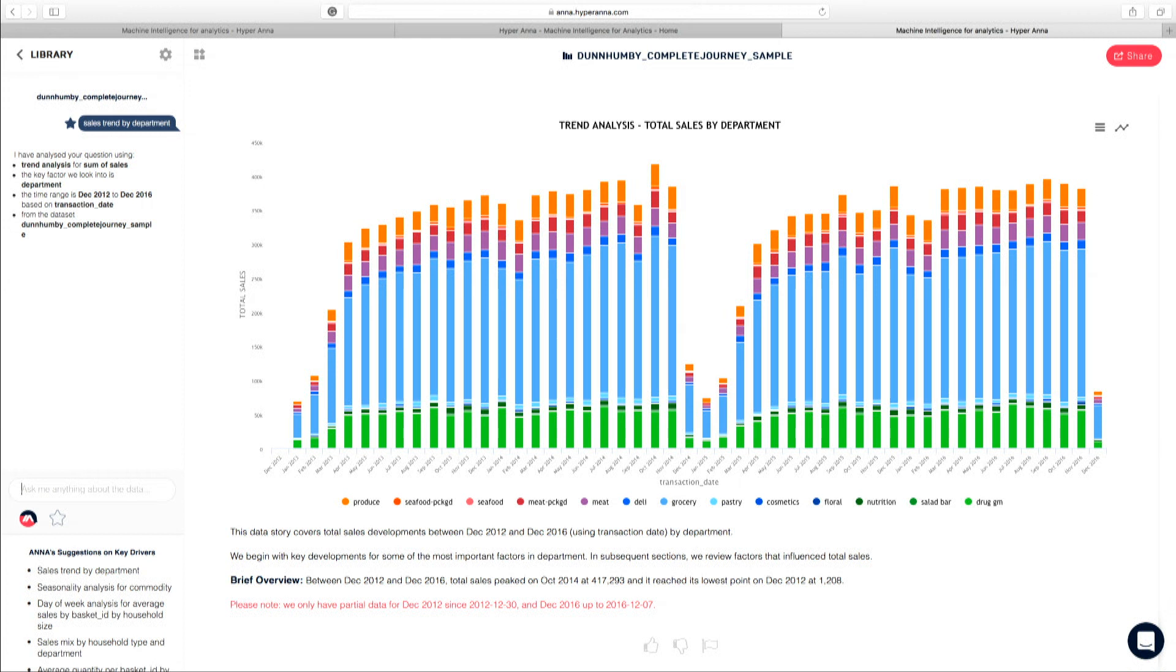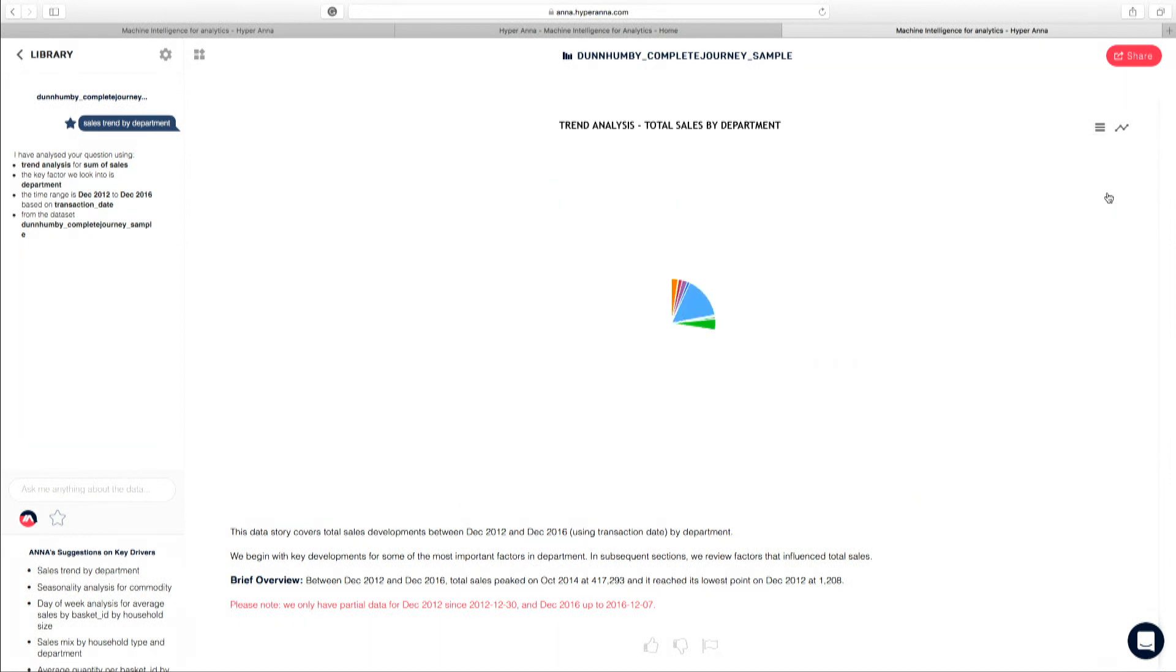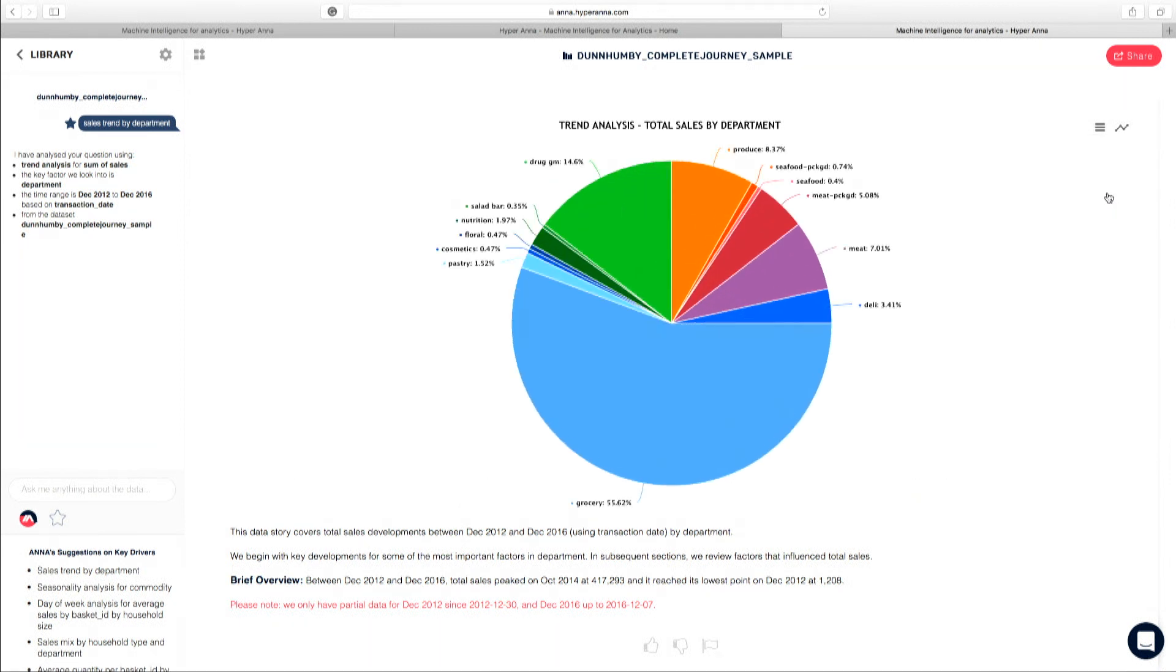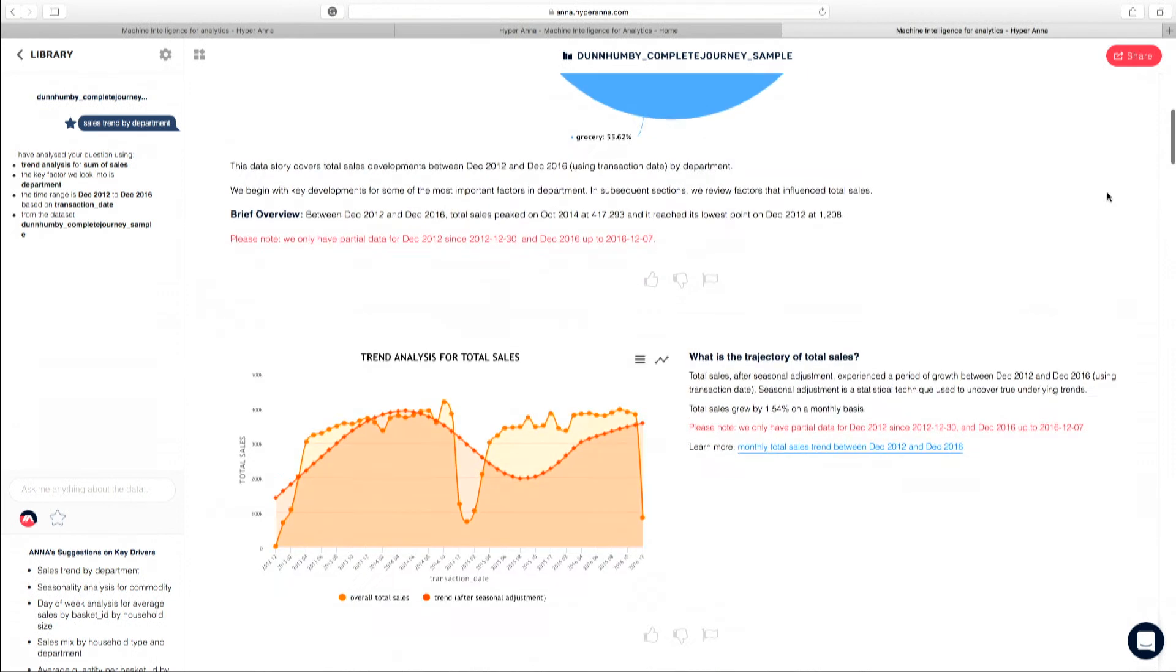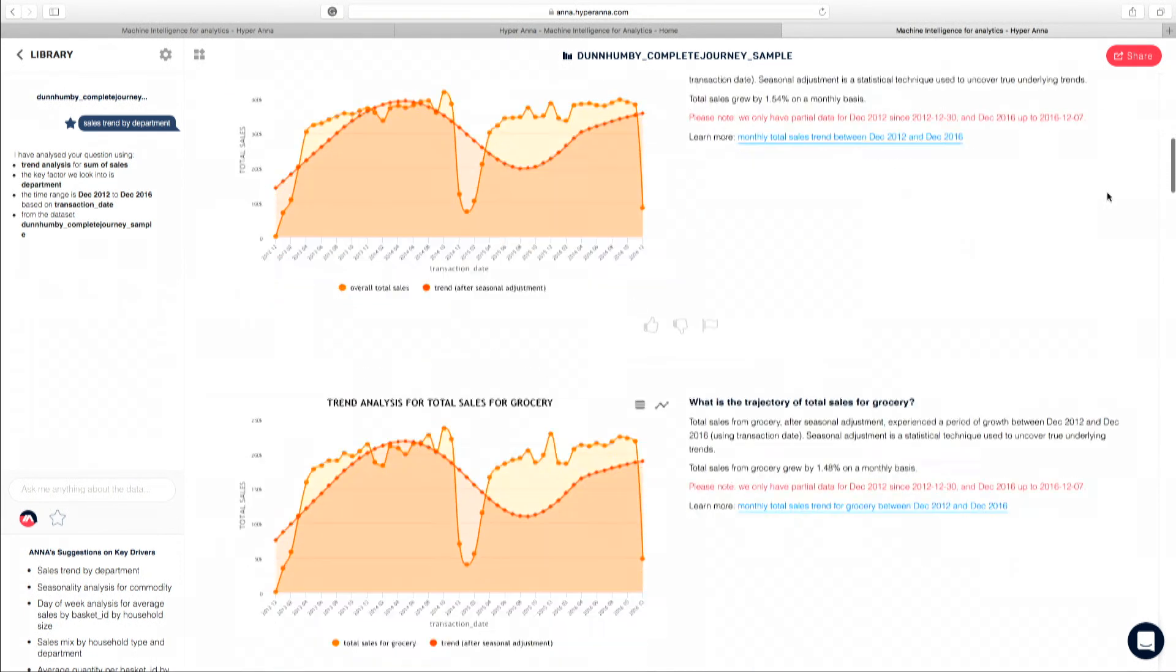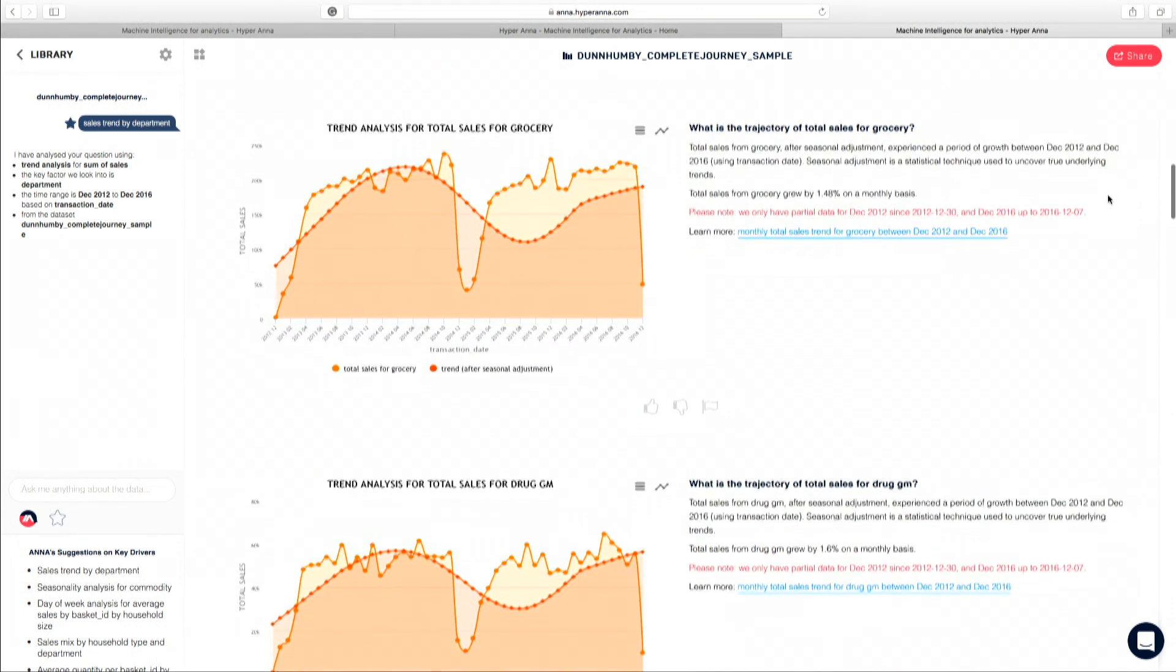Now, for the chart at the top, of course you can interact with that and change it to a different type of chart if that's what you want. But the key differentiator about HyperAnna is the narrative or the insight that she produces. Now, remember our question was sales trend by department.